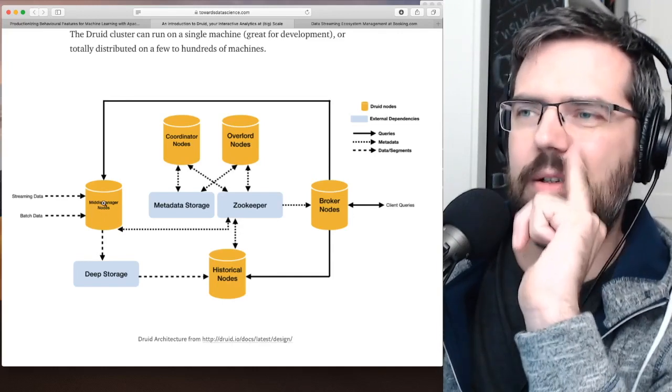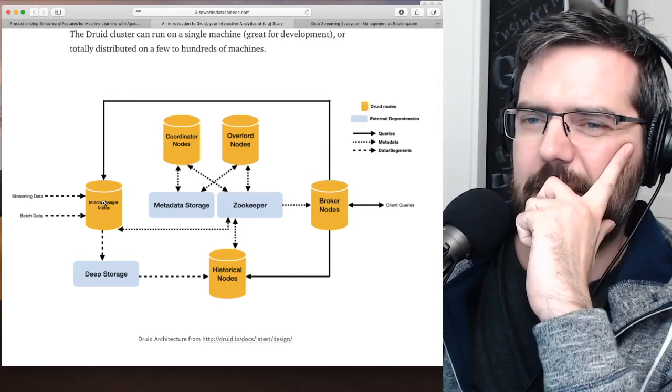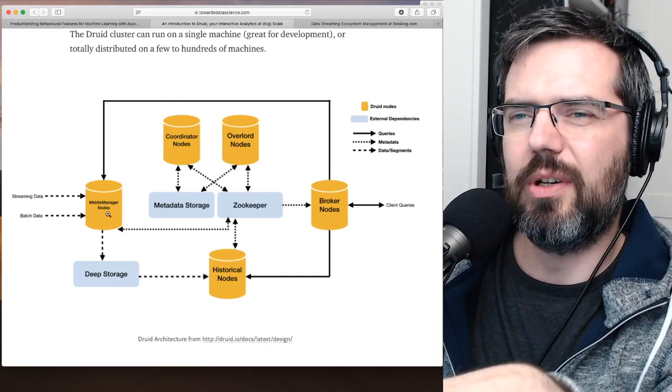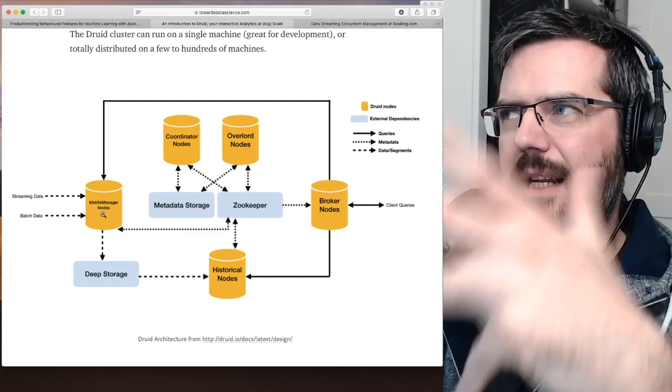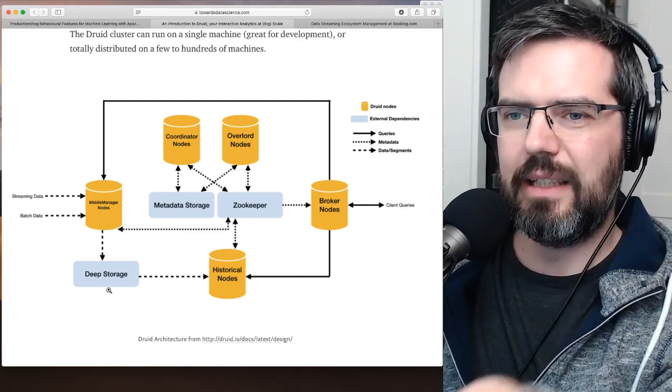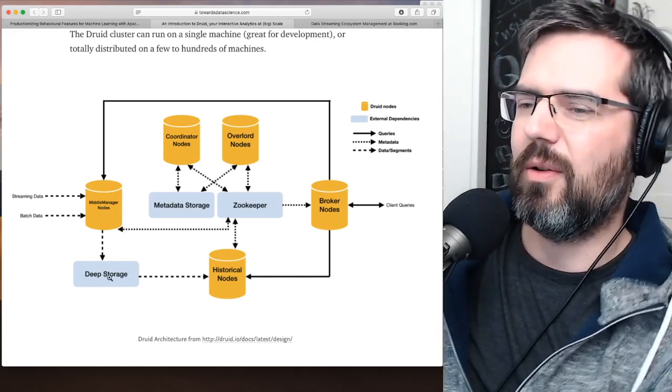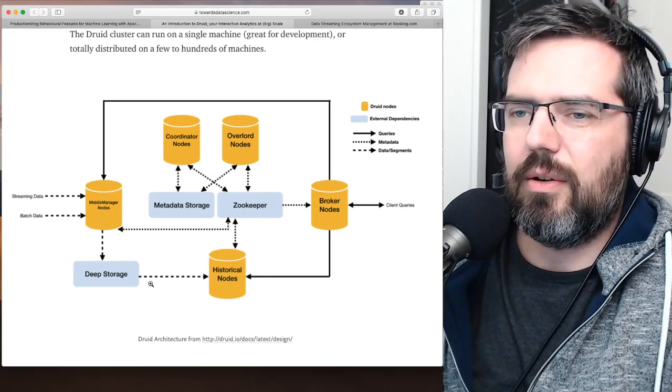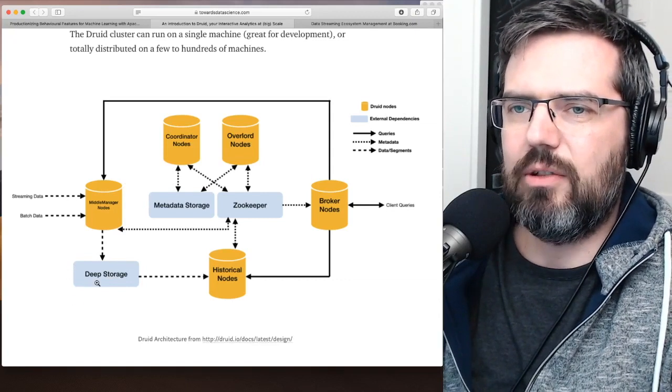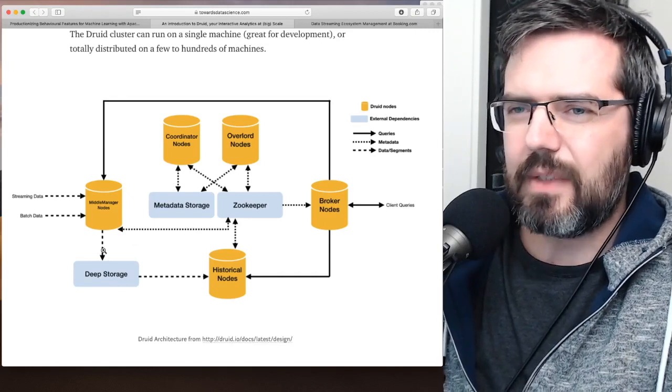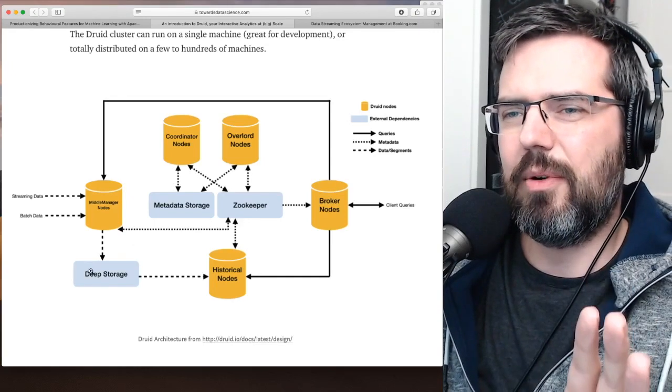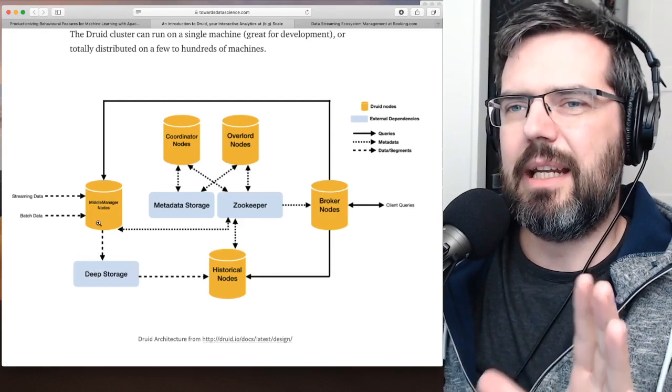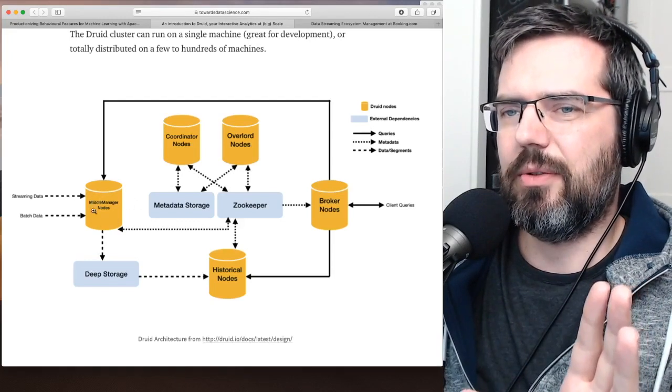And the idea here, and I didn't understand this yesterday, but now it's more clear, the middle manager nodes, what they do is they put the data that is coming in into deep storage. And what they call deep storage here, that is, for instance, S3 or HDFS. So this is your Hadoop cluster down here. And so this is a very interesting point. And from there, then the data gets more or less deleted from the middle manager node.